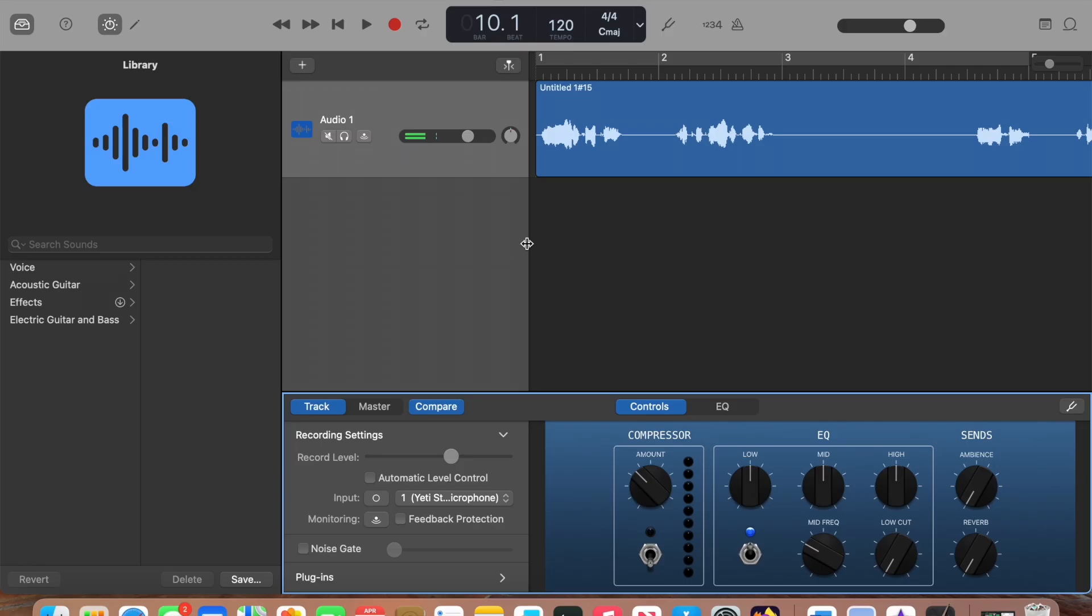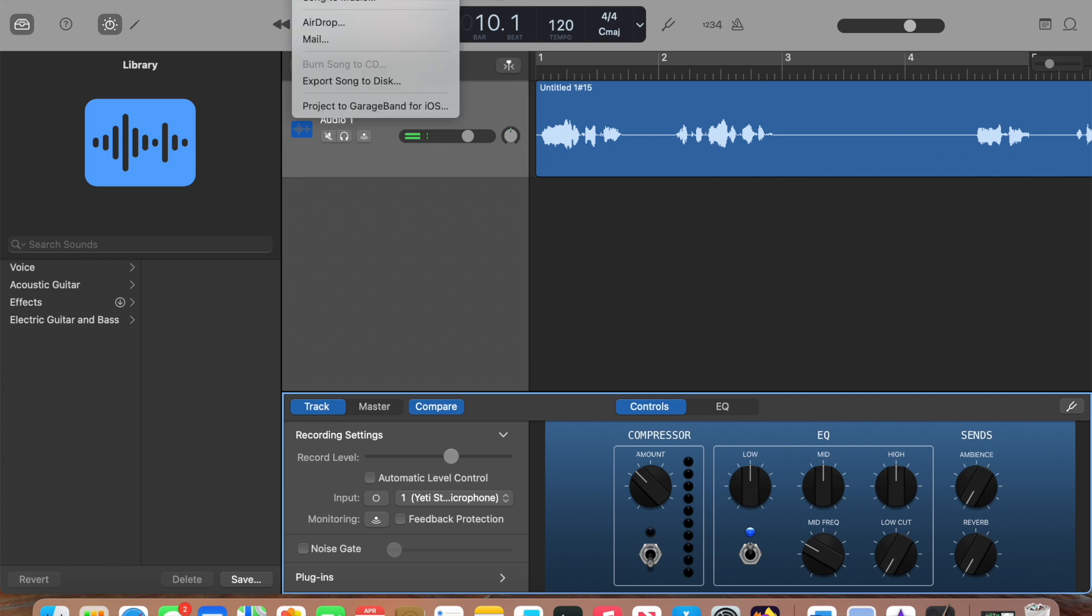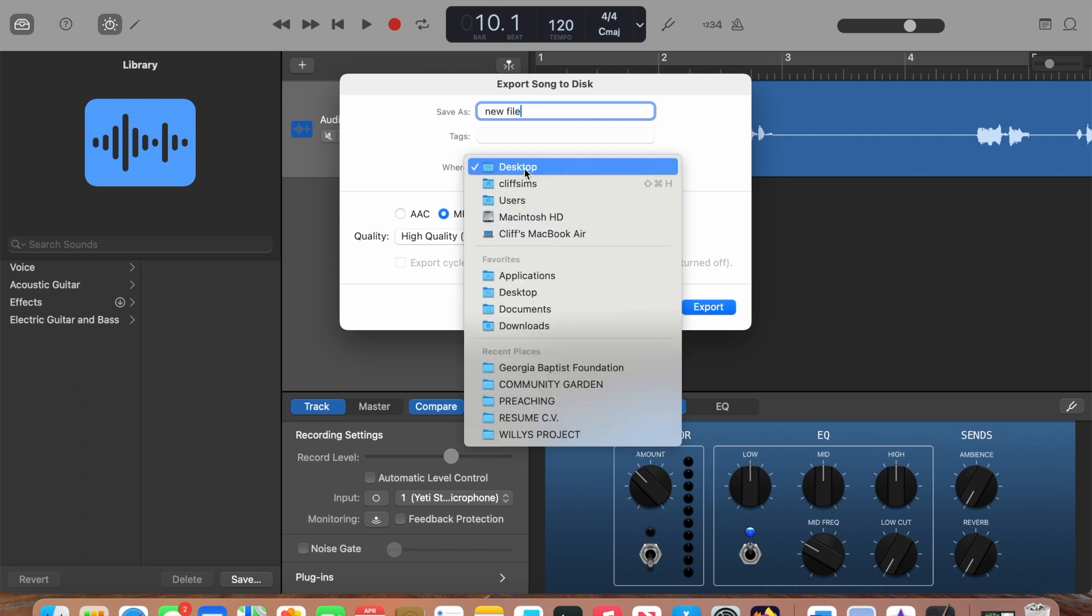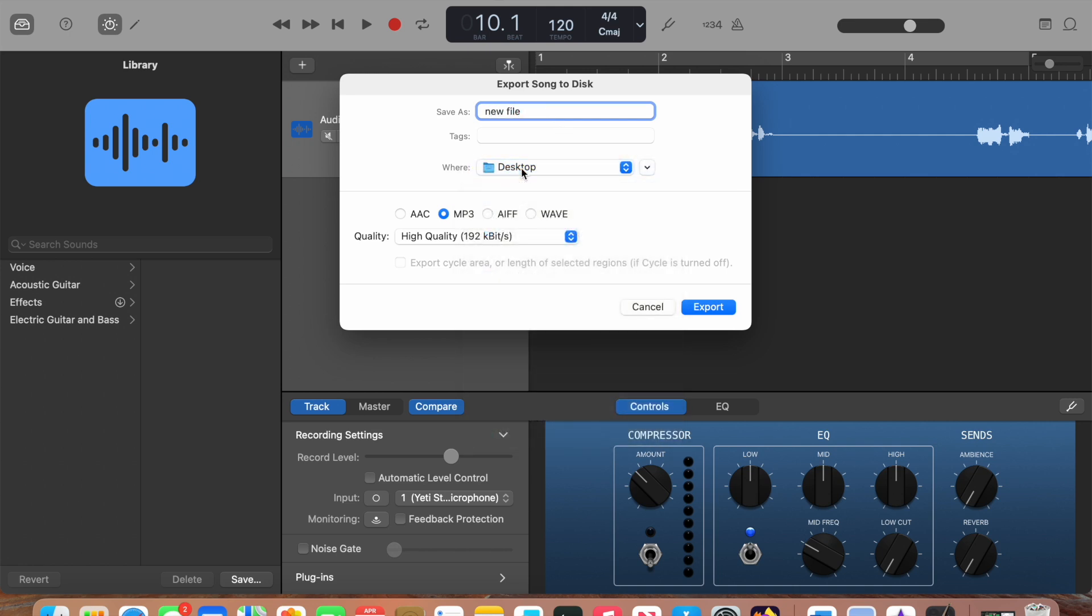Now let me show you how to export your audio file. Go up to the top of your screen and click Share. Click Export Song to Disk. Type in your preferred file name, where you want it to go, and click MP3. Export.